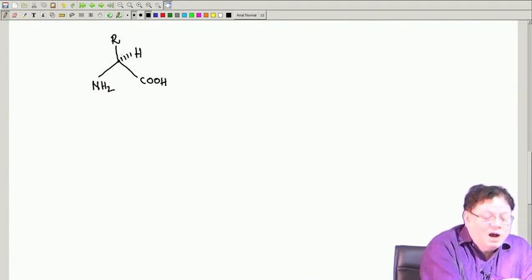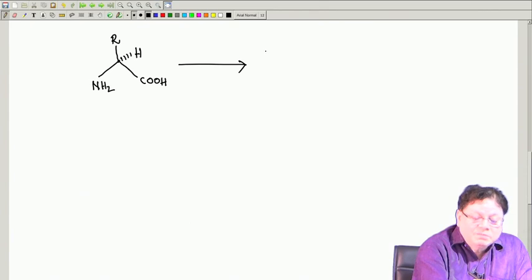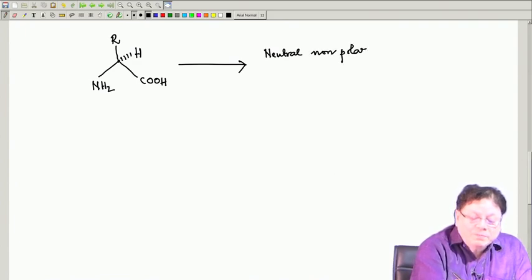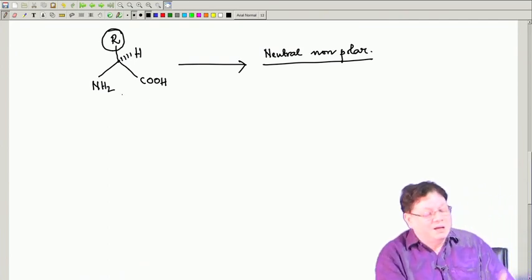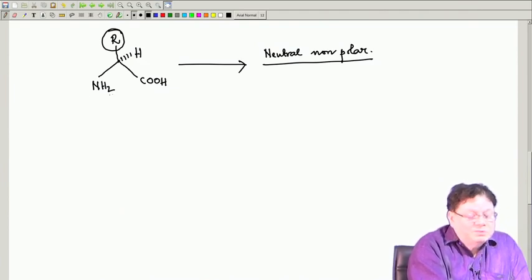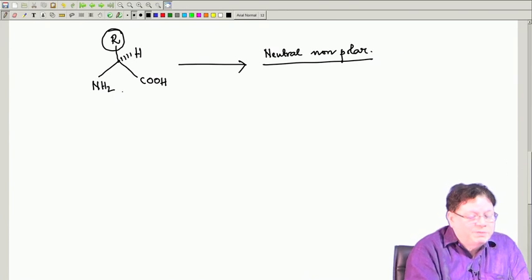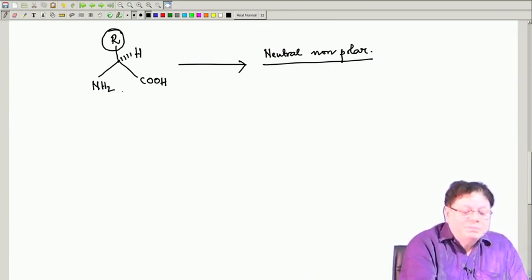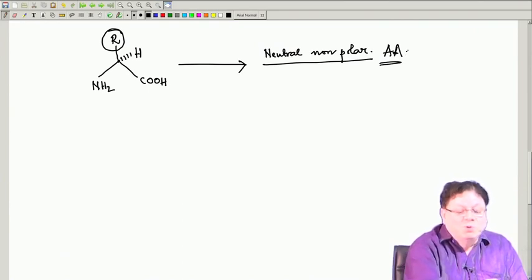Depending on the nature of R, you have different classes of amino acids. Some are called neutral non-polar. The classification is based on the R group only, because that is the part which varies in different amino acids. NH2 is present for all amino acids, except proline, where it is NH and not NH2 — proline is the only secondary amine-containing amino acid. This non-polar side chain class is the largest pool of amino acids.